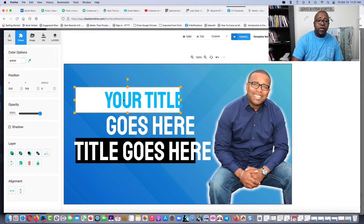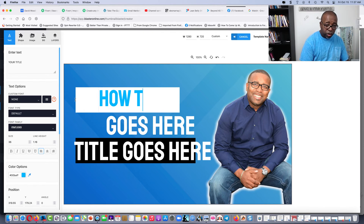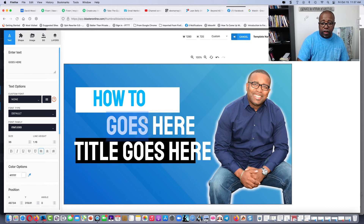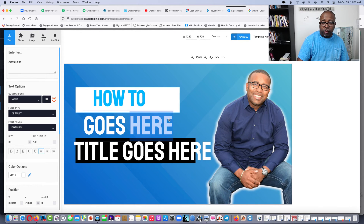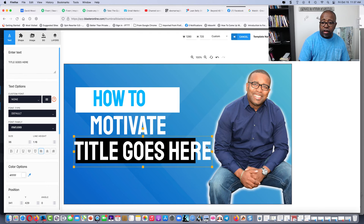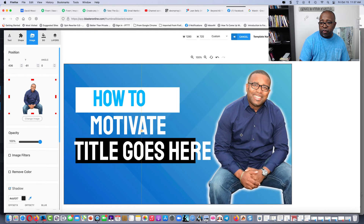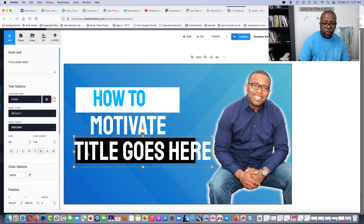Next thing you want to do is play with your title. You want to create your title and get it right. My title was 'How to Motivate' — so let's see, you keep playing with these, move them around, and put the next word in. Let's go with 'motivate.' Line it back up — there we go.